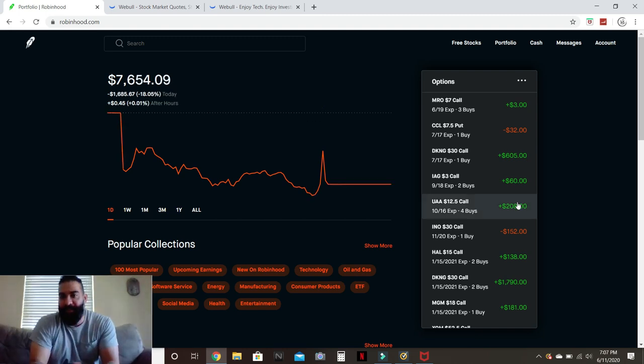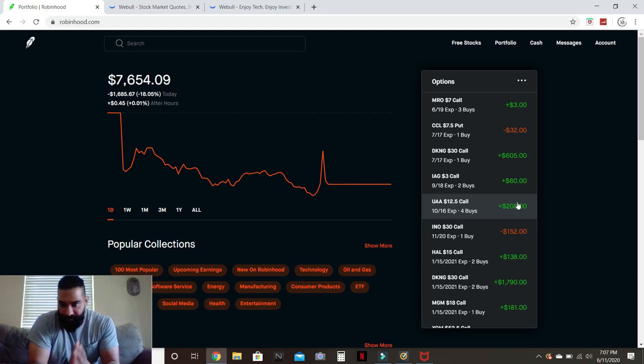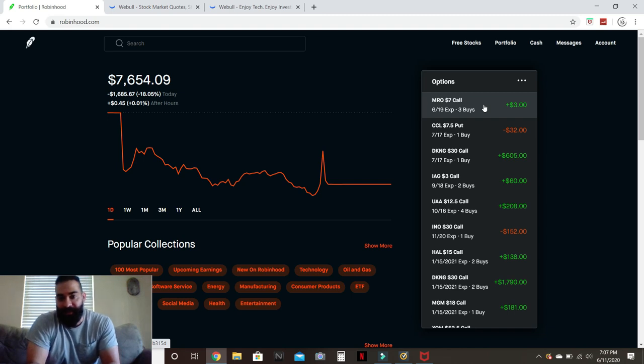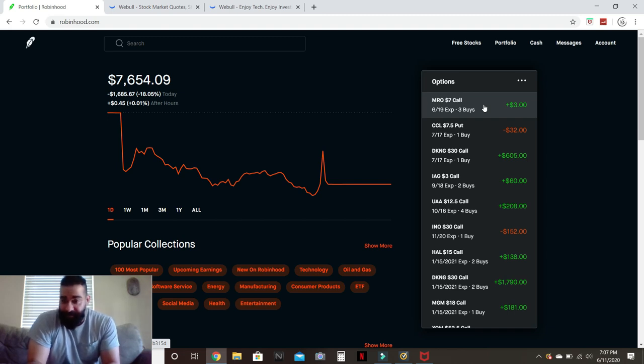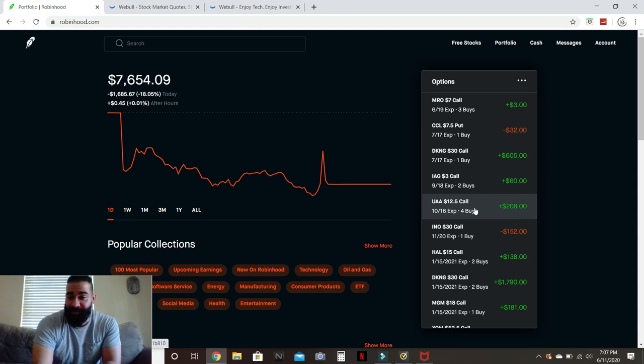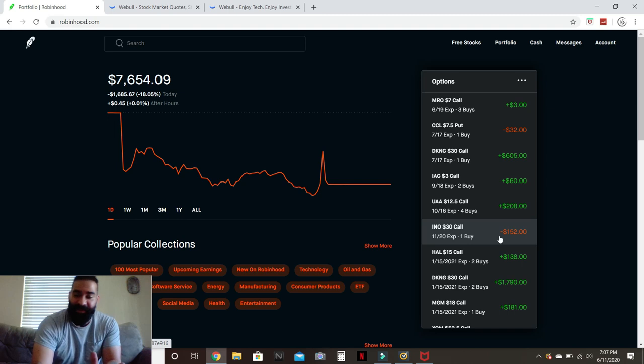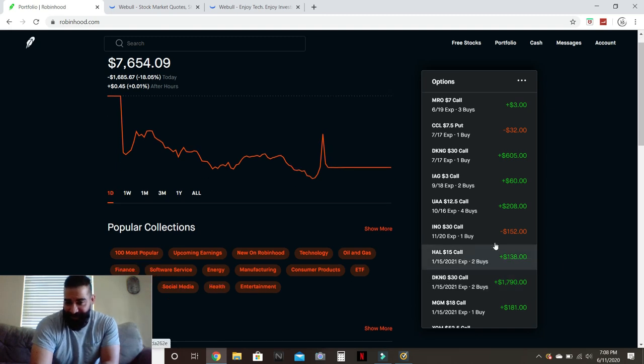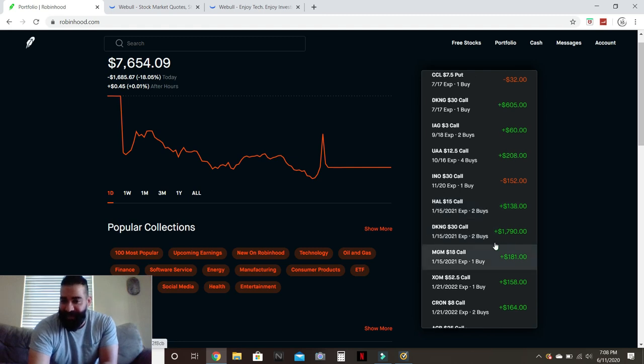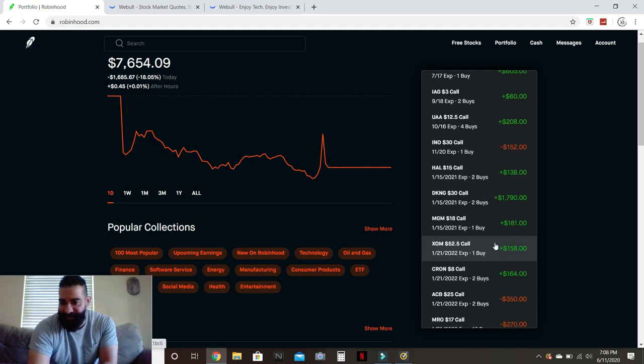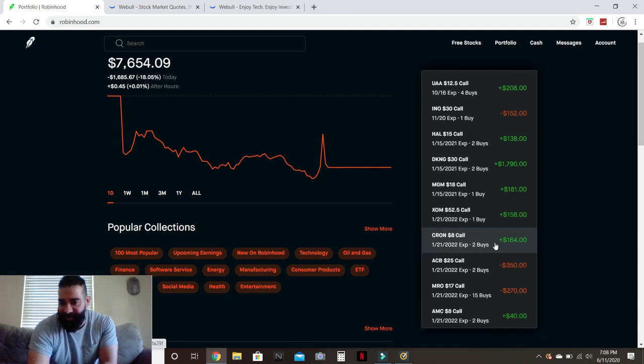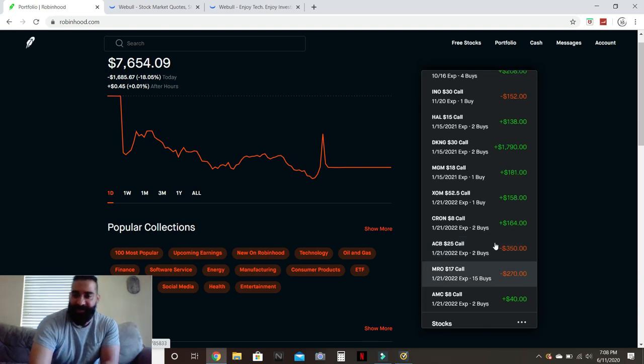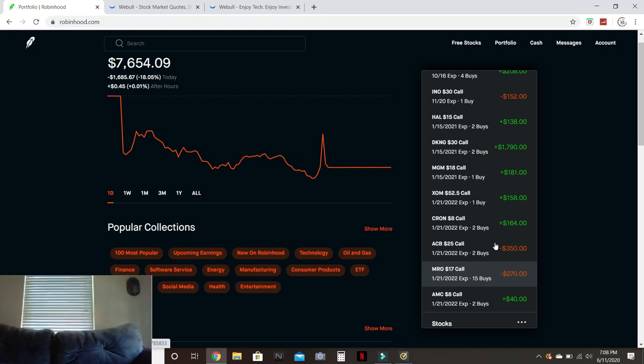If you guys look at my options, you can still see where I'm up and where I'm down. Marathon Oil, the call option that expires next week on Friday, that one's essentially worthless unless Marathon goes back tomorrow. DraftKings is still up, IM Gold is still up, Under Armour still up. That pharmaceutical one, that's a medium-length one, that one's still down but that's been down ever since I bought it. Haliburton is still up, DraftKings is up, MGM is still up not by much, Exxon Mobil is still up, Cron is up, Aurora Cannabis is down but that one's been down ever since I bought it.